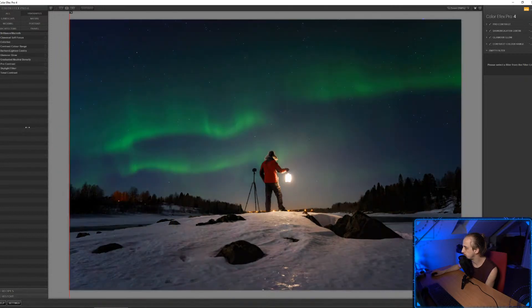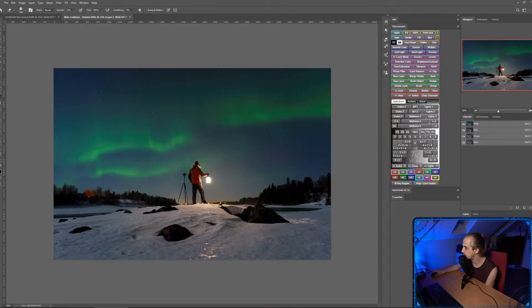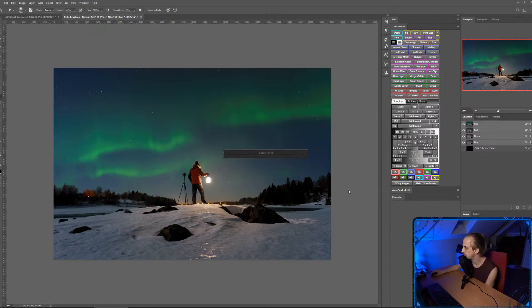Oh that's really nice, I love this image. Like the Orton effect? Yeah, it's quite similar — it just adds a little bit of a soft glow.